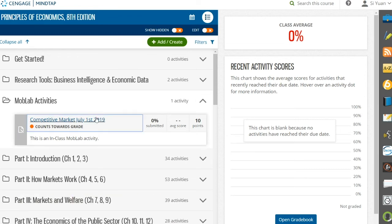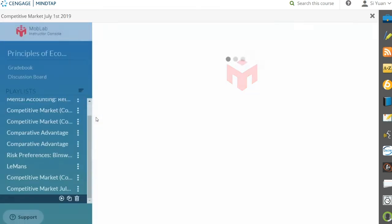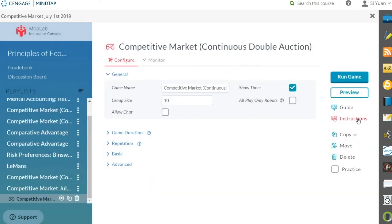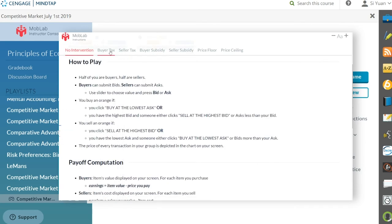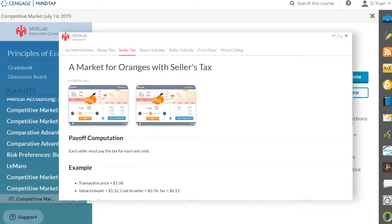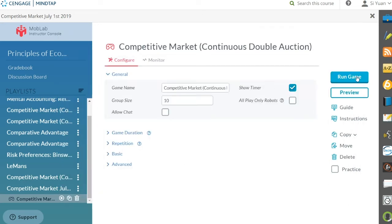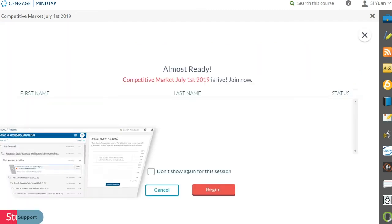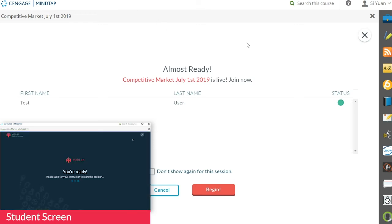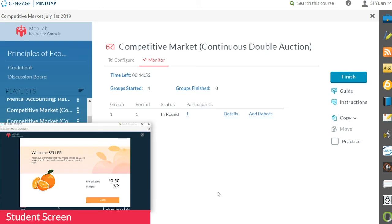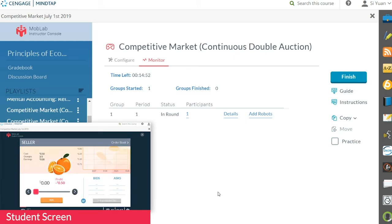To run an activity with students, launch it from your learning path. Click Instructions to review the rules of play. Clicking Run Game will allow students to join the activity from their learning path. As students join, their status will be displayed in your instructor console. No need to wait for full participation — students may continue to enter after the session begins. As students enter the activity, they are automatically placed into groups with assigned roles and values specified in the game parameters.